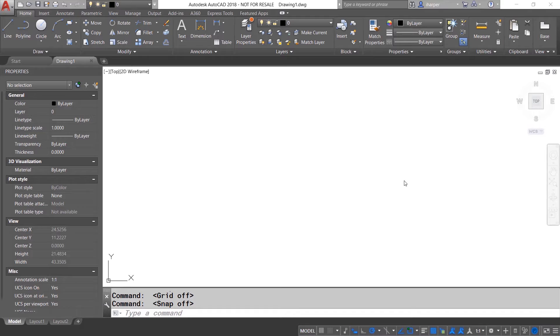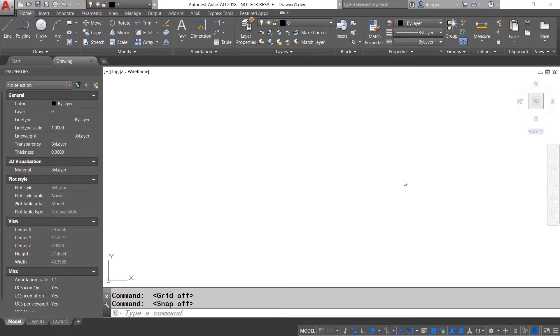Let's say that you wanted to select some objects so that you can get the linear lengths of them. A lot of times I work with audiovisual or underground utility companies and they always want to know how do I get the full length of everything that I'm running without having to make it all into one polyline.